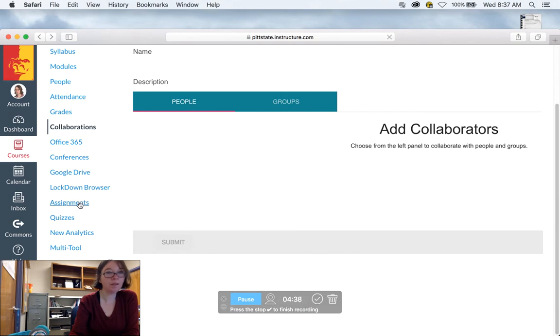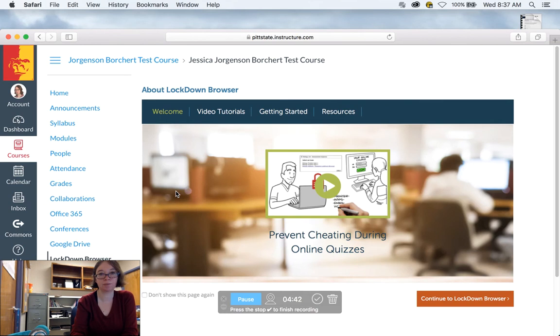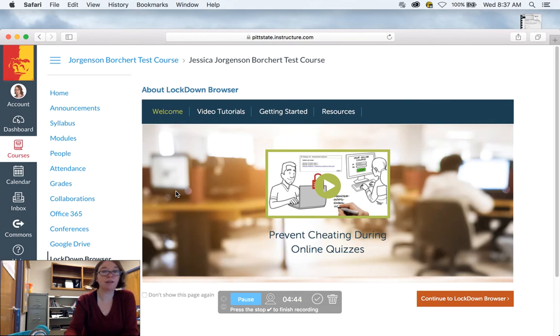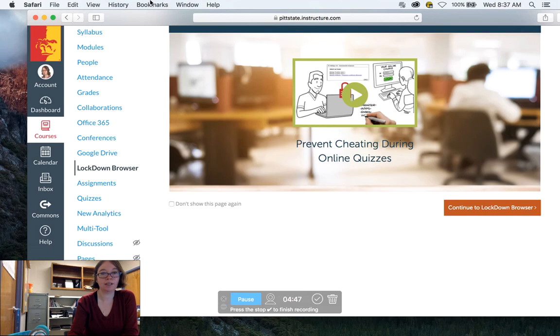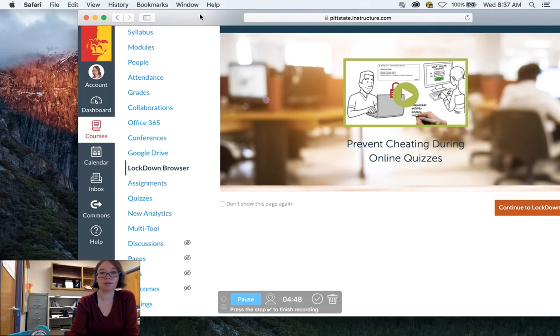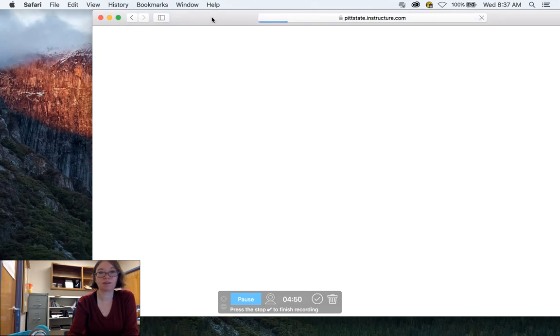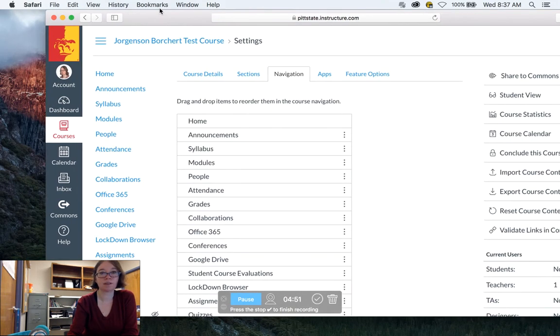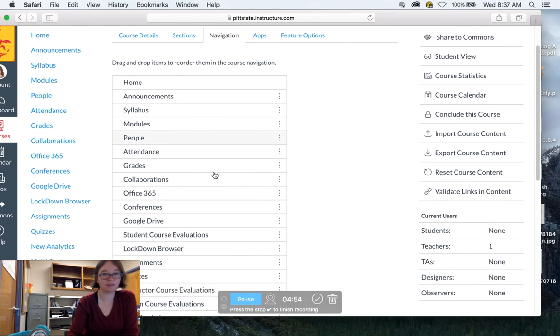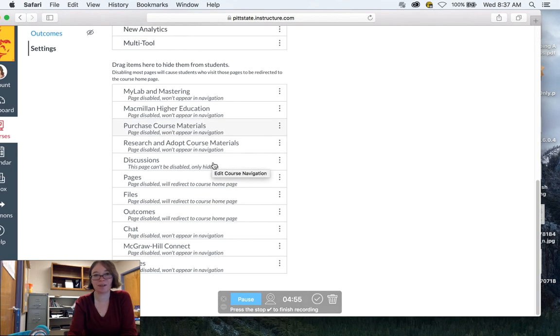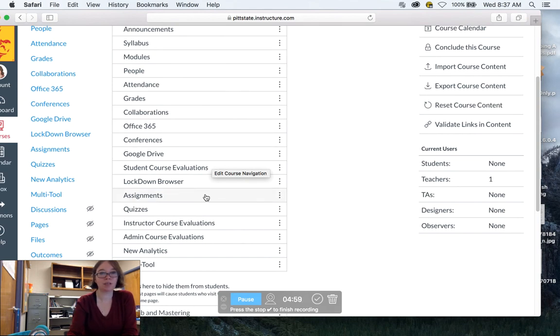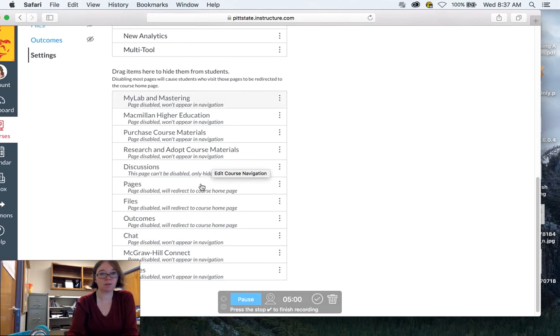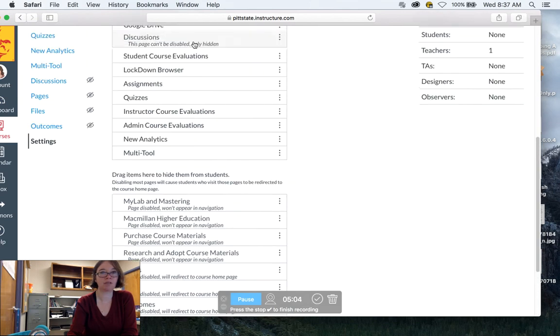There's one other thing I want to talk to you about, and that's the lockdown browser. So if you click on that, and by the way, to get to this, you would go to settings. And you would go to navigation. You can see I've done this so much that it just automatically opens the navigation for me. And you would make sure that lockdown browser was enabled from down here. So you just drag and drop.